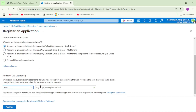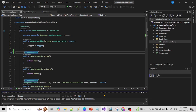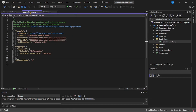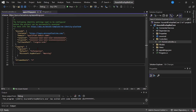Then we need to provide the redirect URL — it is the URL where Azure AD will return the token. For that, let's go back to Visual Studio and go to AppSettings.json. We need to provide this callback path.